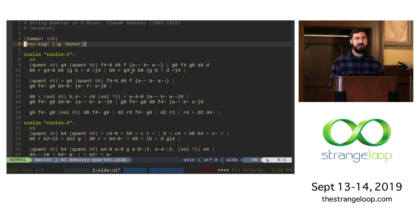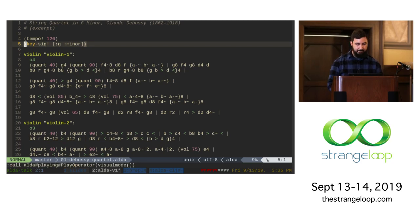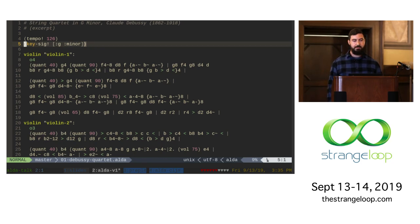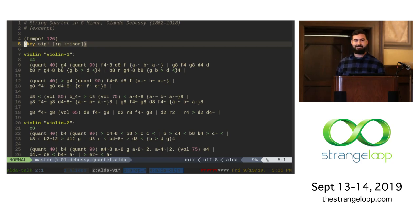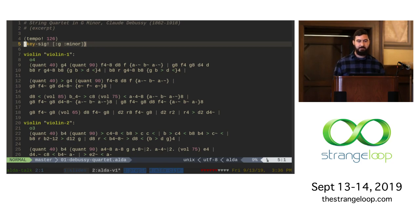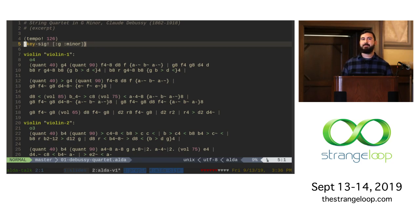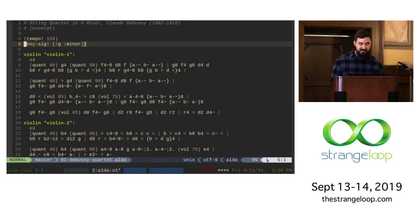This is a transcription of an excerpt of a string quartet by Debussy. And before I say anything about it, I'm just going to play it. [music plays] So I'll give you a couple of words — a brief mention of some syntax here.